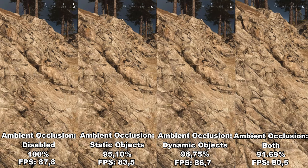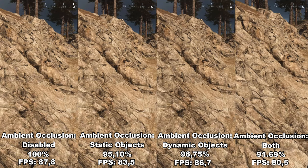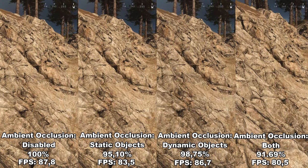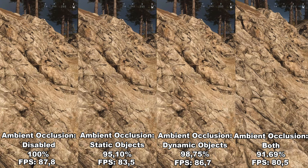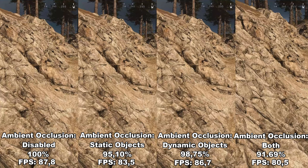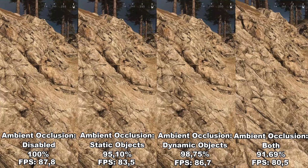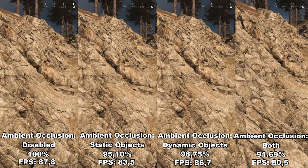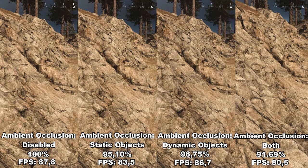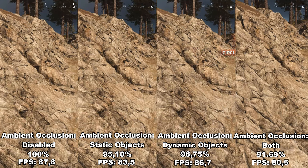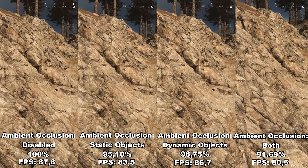As you can see in the background video, there's a huge difference between having it disabled and having both enabled — nearly 9% FPS difference, which is a lot. I recommend having it completely disabled if you can. If you don't like the way it looks, you can have static objects enabled, but I wouldn't recommend having both because you lose too much FPS. You'll only really notice the difference on static objects anyway, as they make up most of the game.